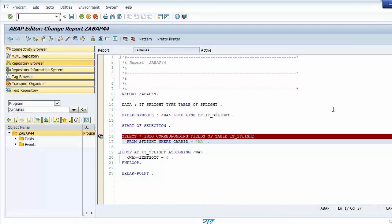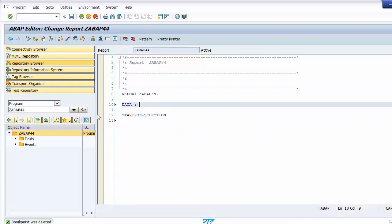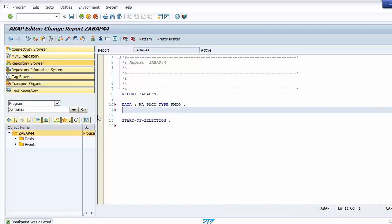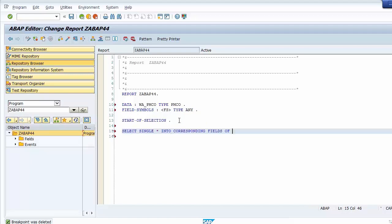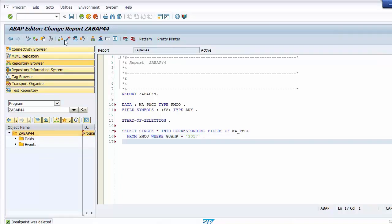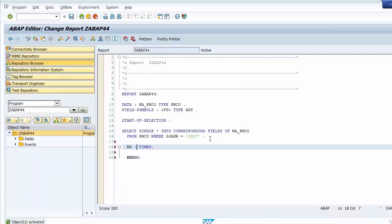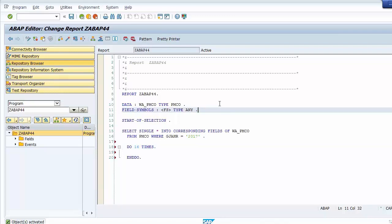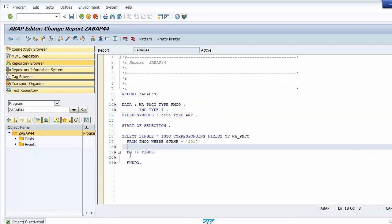We go back to the program and declare a structure data object typed to table PMCO, and then declare a field symbol. We select one row of data from table PMCO and store it in the structure data object. The selection criteria may differ in your SAP server. We save and activate the program. Then we create a loop that runs 16 times.